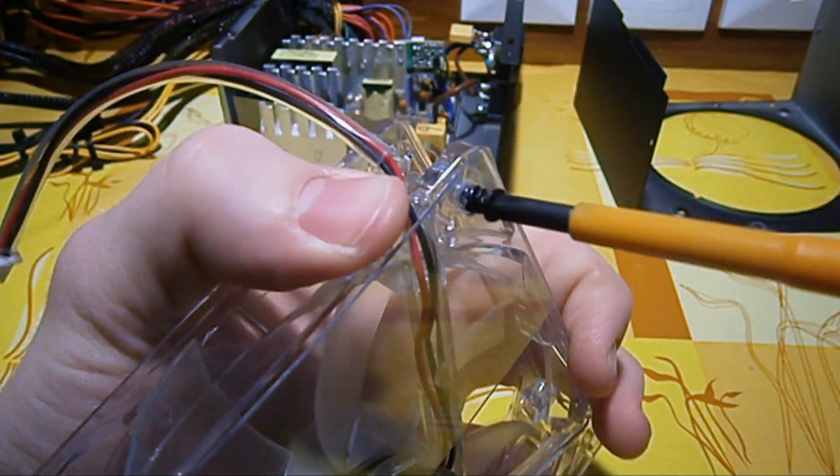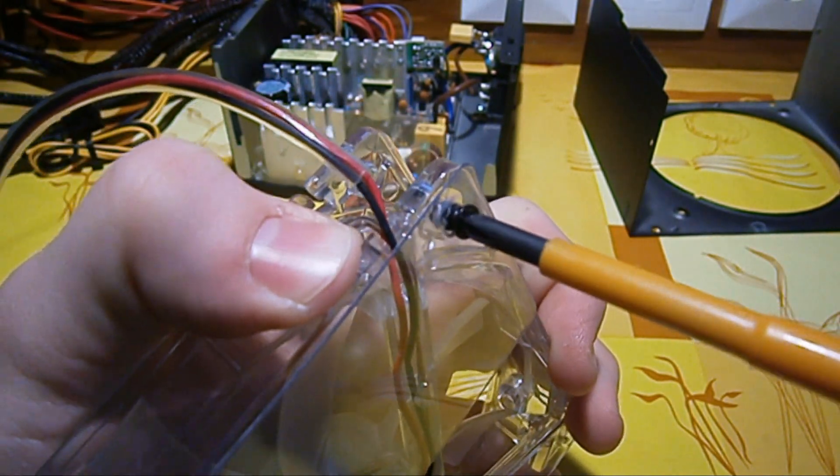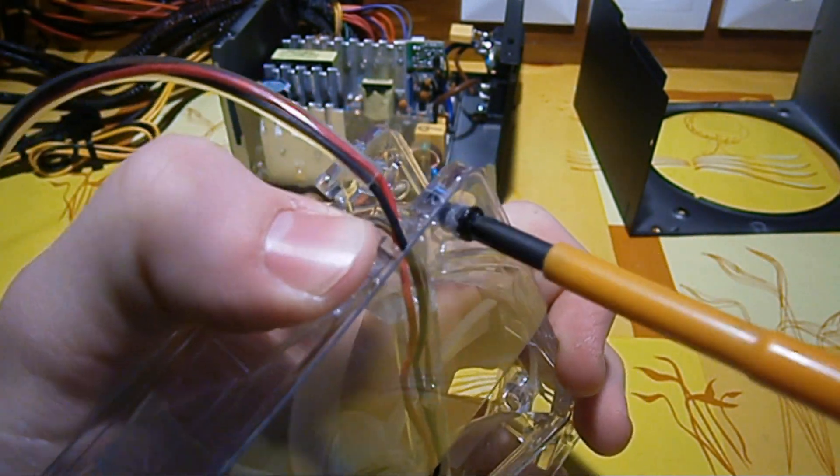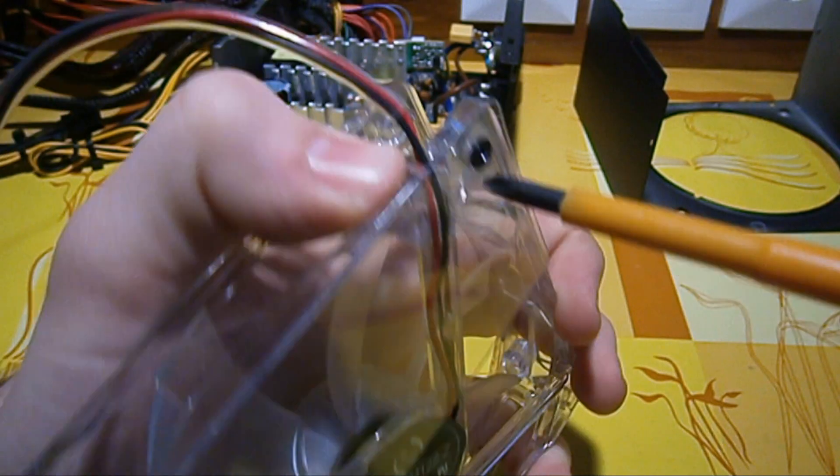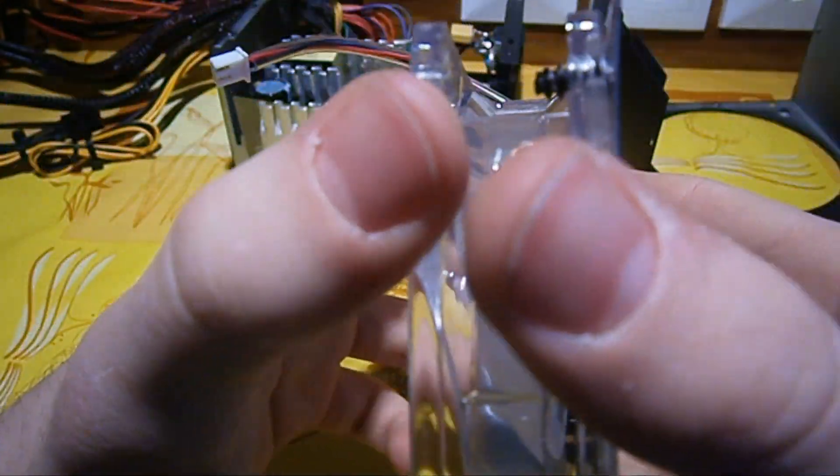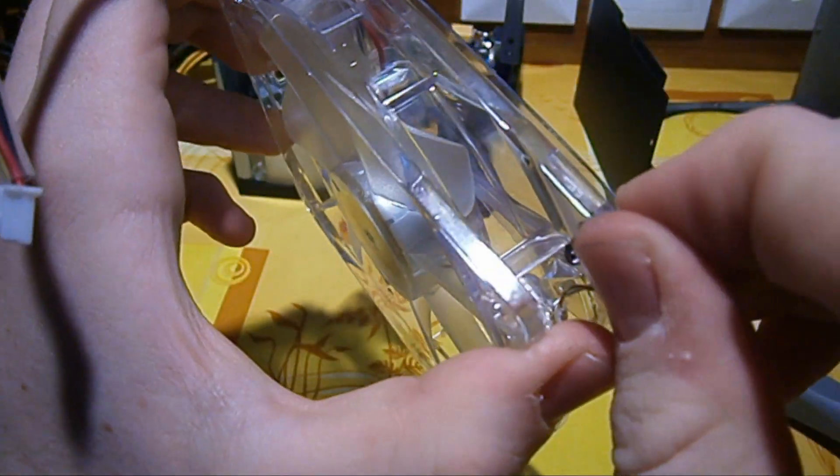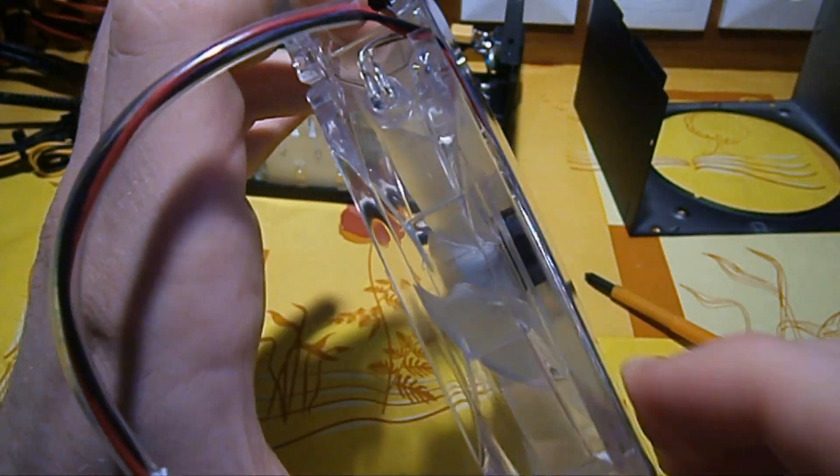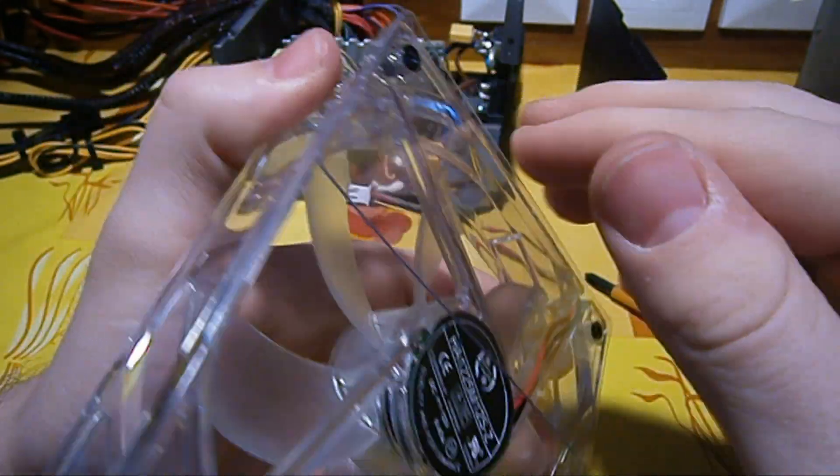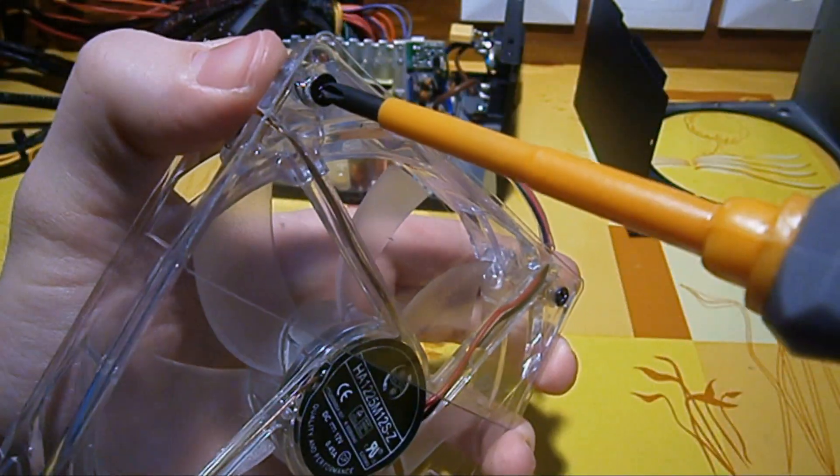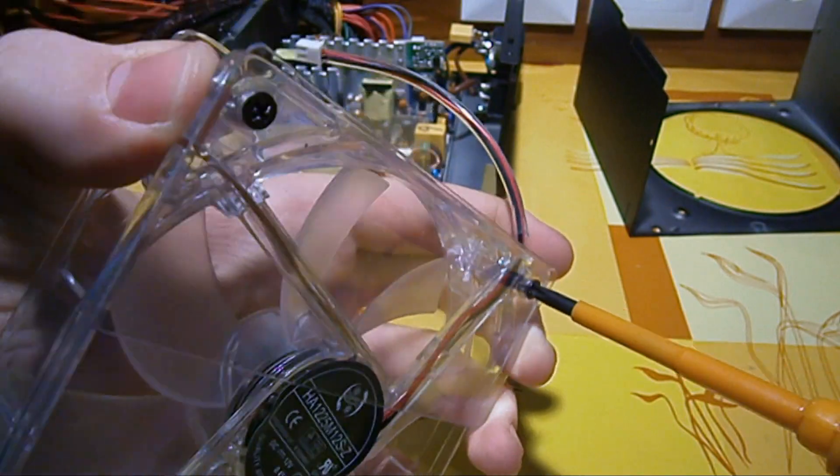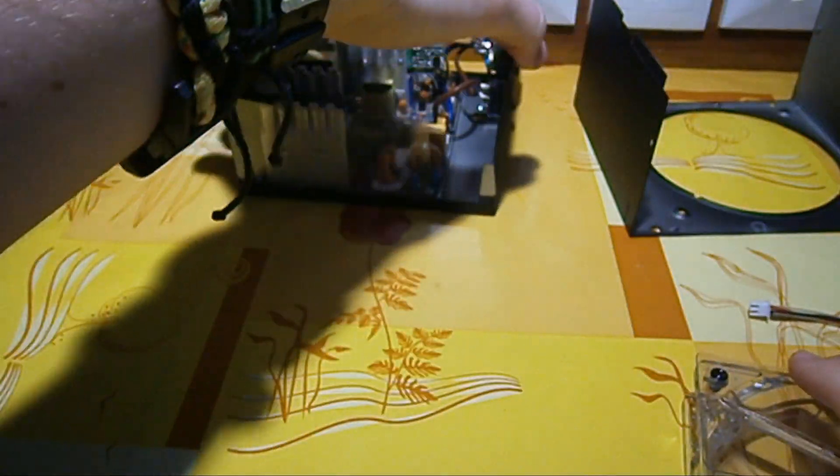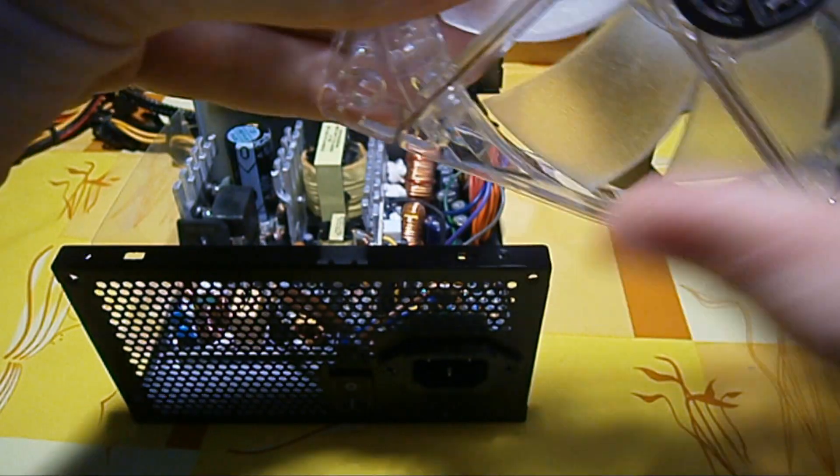Now the other screw goes in too. And we check to see if the plastic cover is in the right position. It's really nice. There we go, it's even. And now we can attach the fan onto the top cover with the four screws.